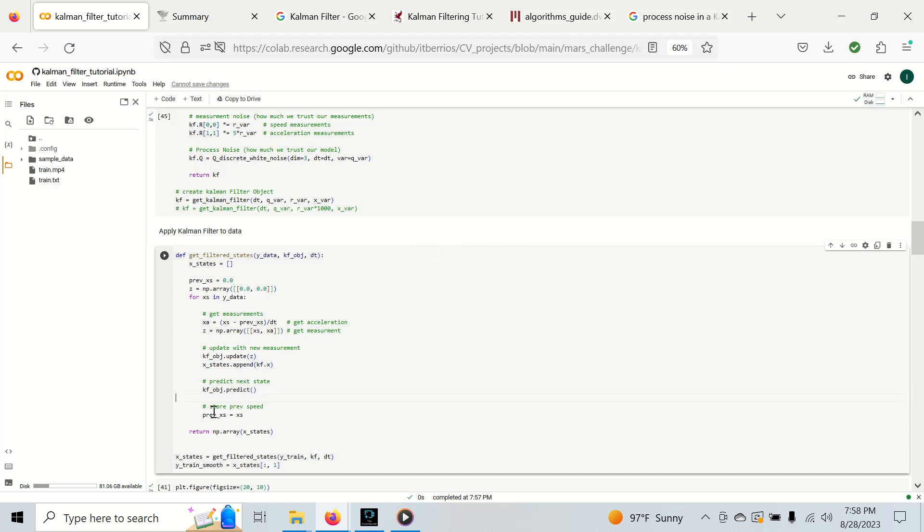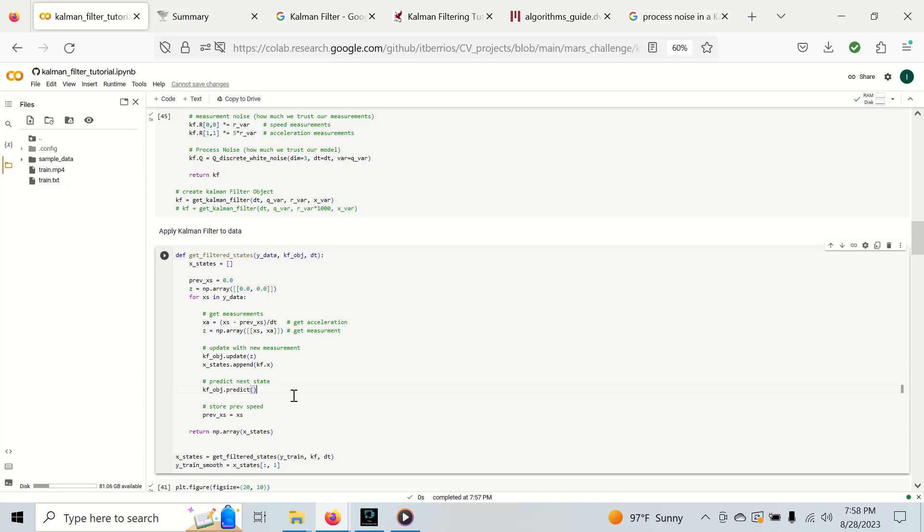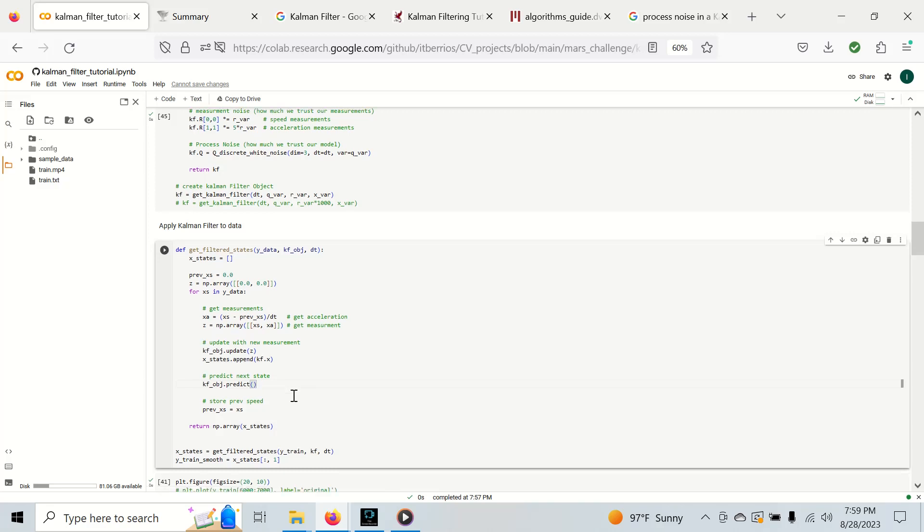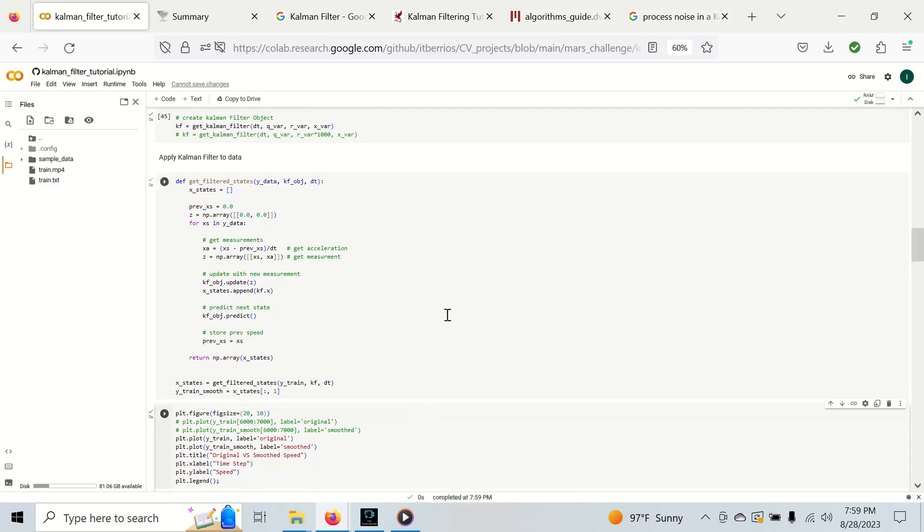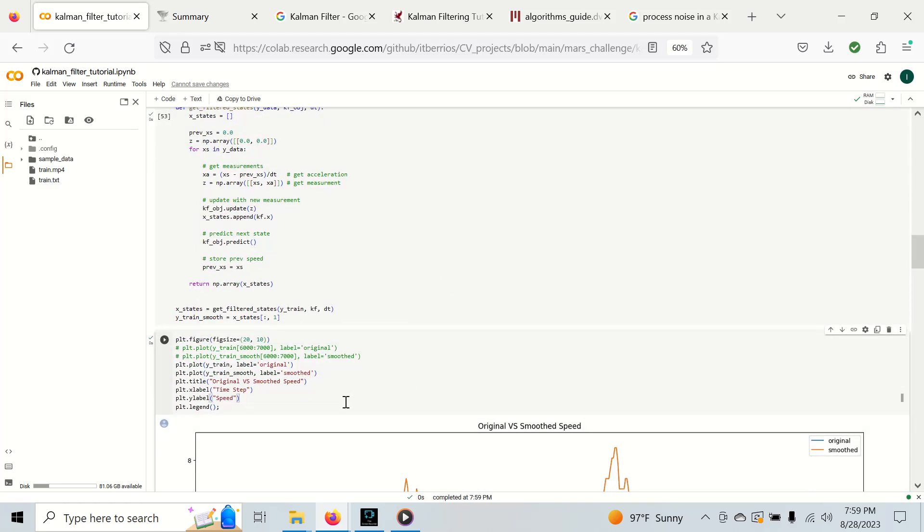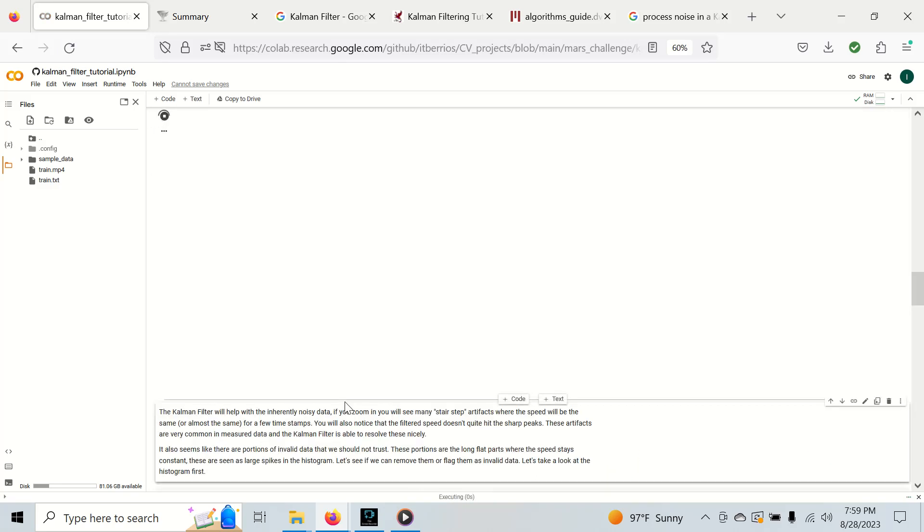We're going to cycle through this and every time we get an update we're going to append our new state. We're not going to append it after predict because sometimes the data actually drifts off its true value. We only do that in a real-time system if we don't get an update. So we're going to return an array of states and get our smooth training data and plot it.